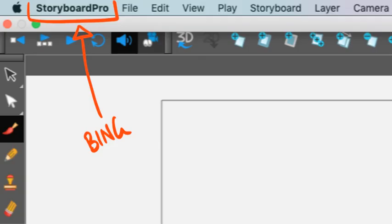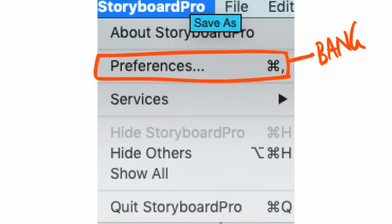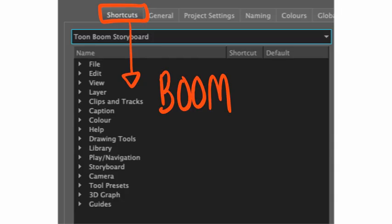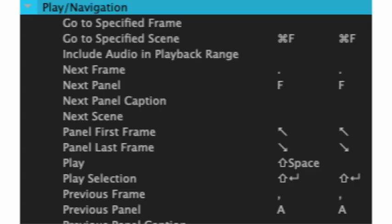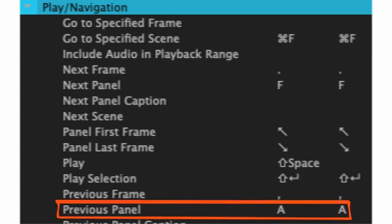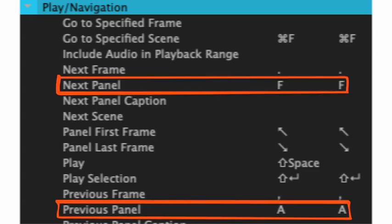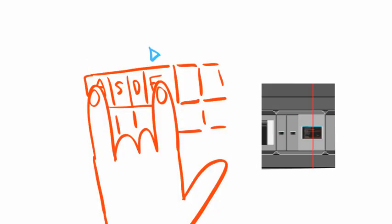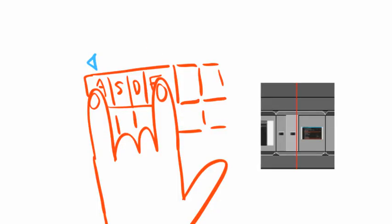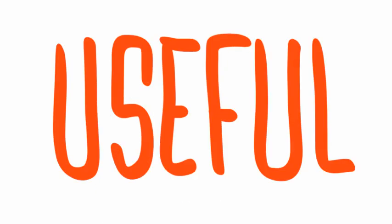Storyboard Pro. Preferences. Shortcuts. Play slash navigation. It's nice to be able to move easily between panels on your timeline. I have selected A to go back and F to go forward. It looks like this. Useful.